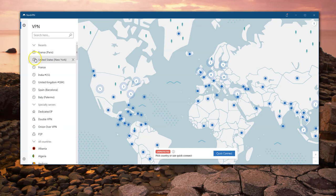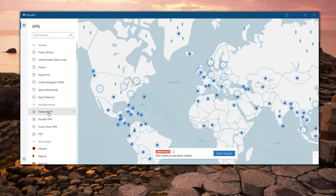NordVPN does have obfuscated servers. All of these features are included in the standard subscription — check out my discount link below for the best deal on the web. The only one that is not available without paying more is dedicated IP address, because you get an IP address just for your use, whereas with all other VPN services you're sharing the IP address with lots of other people.